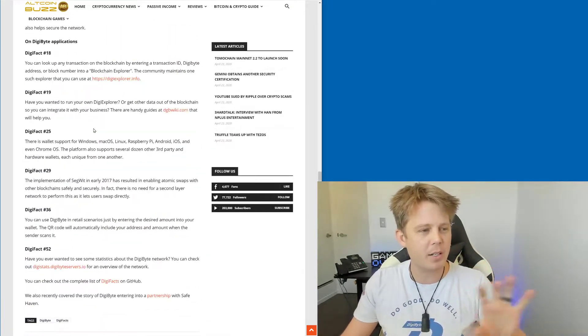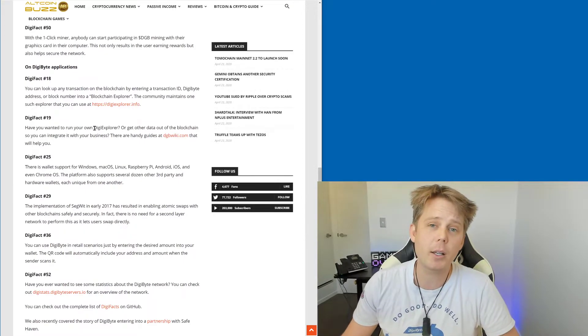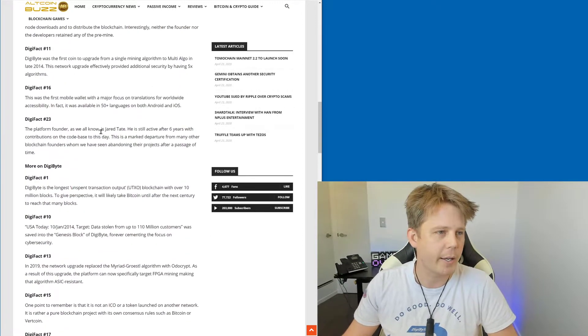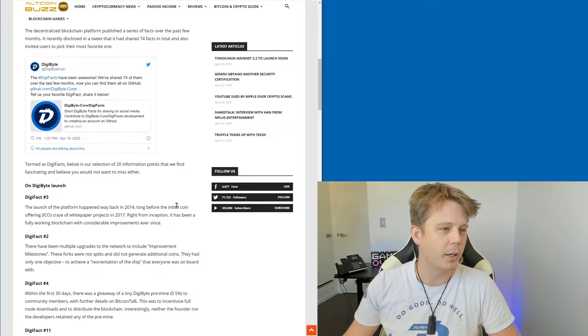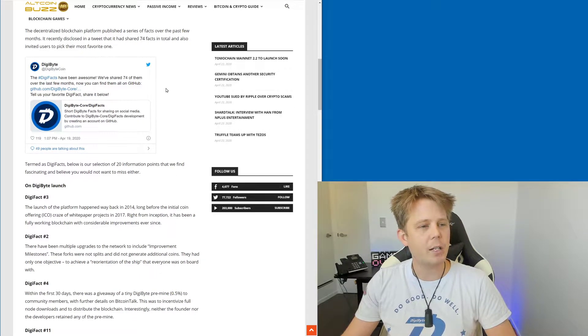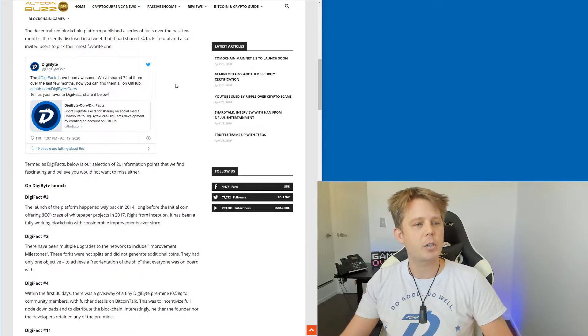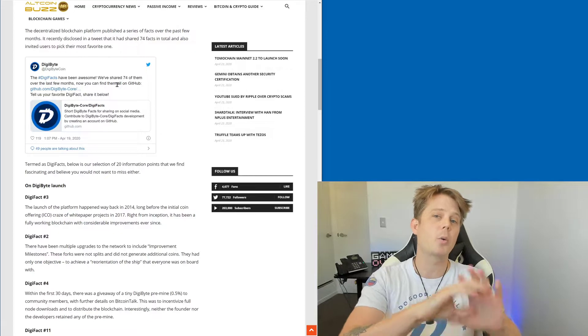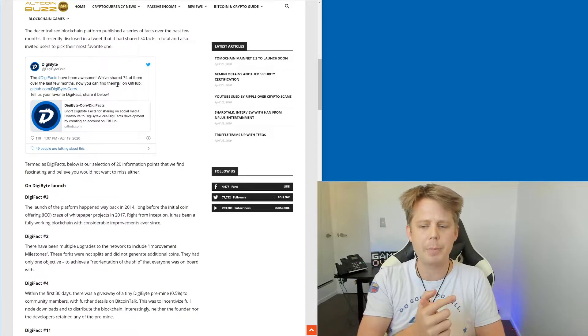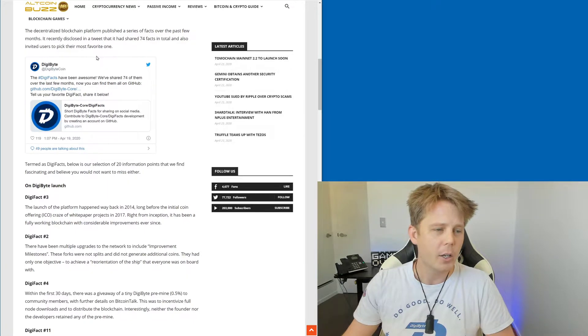But they go through and they've kind of picked out their favorite ones, and a lot of them I really quite like as well. Obviously I wrote all of them, but that's not really the point. Now they mention here the Digifacts have been awesome, we've shared 74 of them, this was when we'd done all of them on Twitter, and that was about a week ago I think we finished.